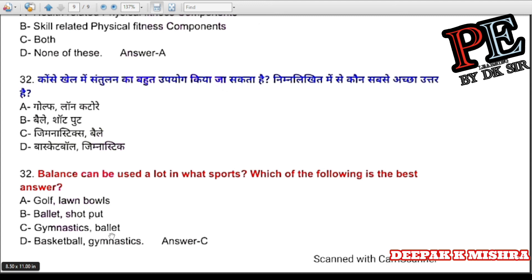Friends, you have seen all the important questions that have come in last exams. I hope all the given questions are important for your exams, so please revise them. See you in the next video. Thank you.